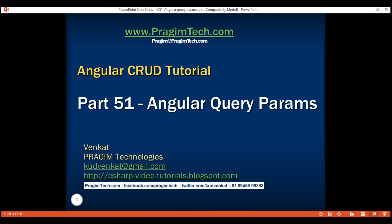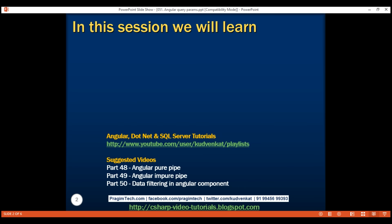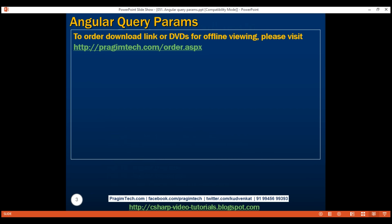This is part 51 of the Angular CRUD tutorial. In this video, we'll discuss query string parameters in Angular. Creating and reading query string parameters is somewhat similar to creating and reading optional route parameters, which we discussed in parts 43 and 44 of this video series.